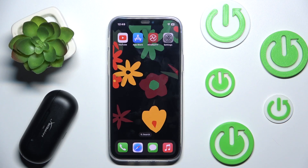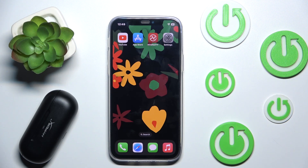Hi everyone, welcome. Today in front of me are HyperX Cloud Mix Buds and I'm going to show you how to uninstall their app from your iOS device. Let's get started.